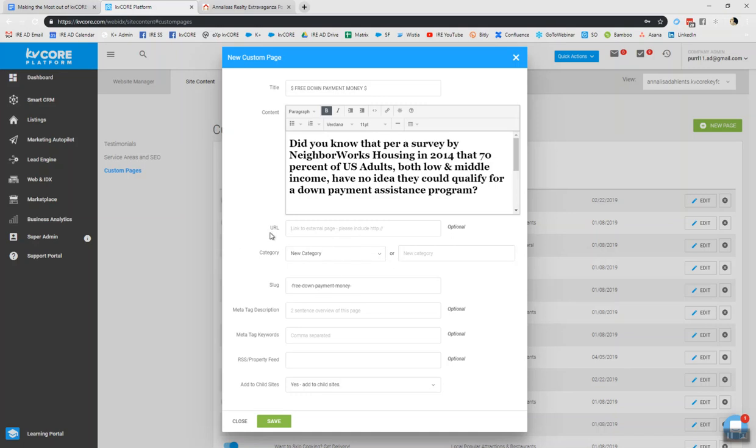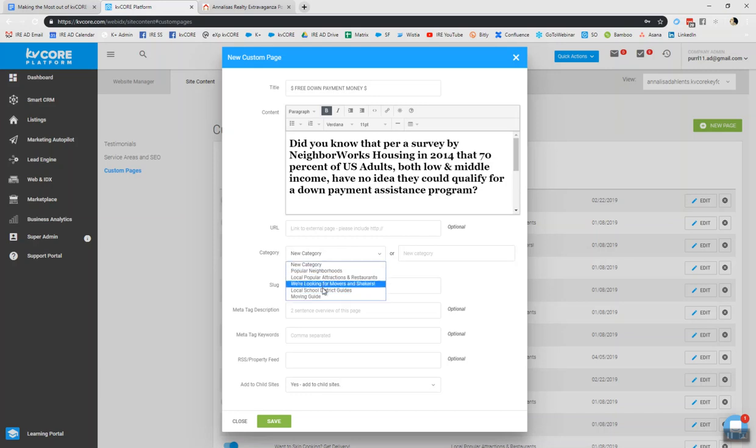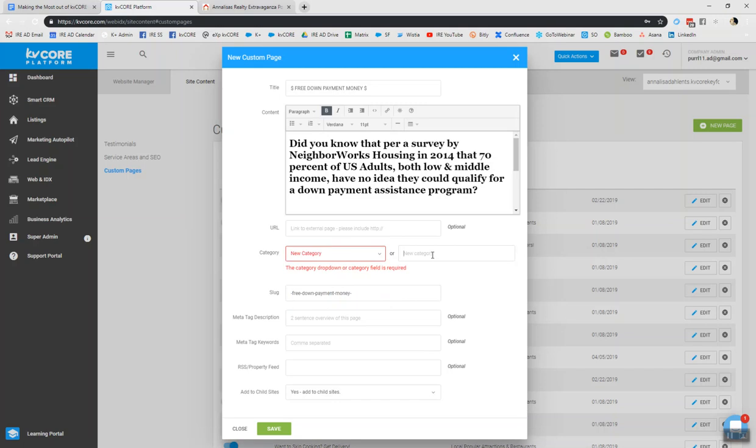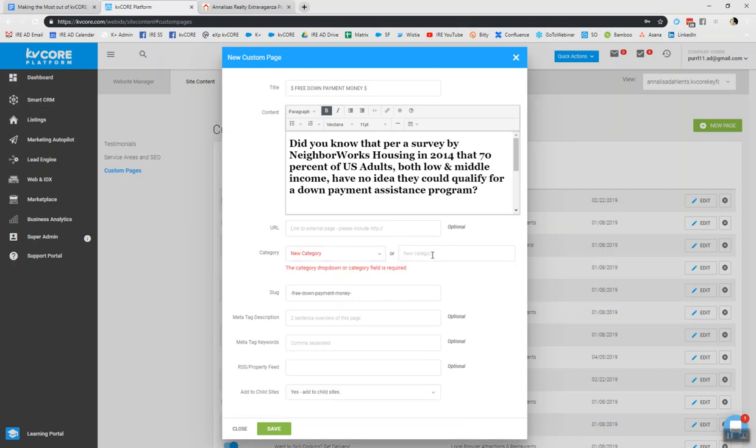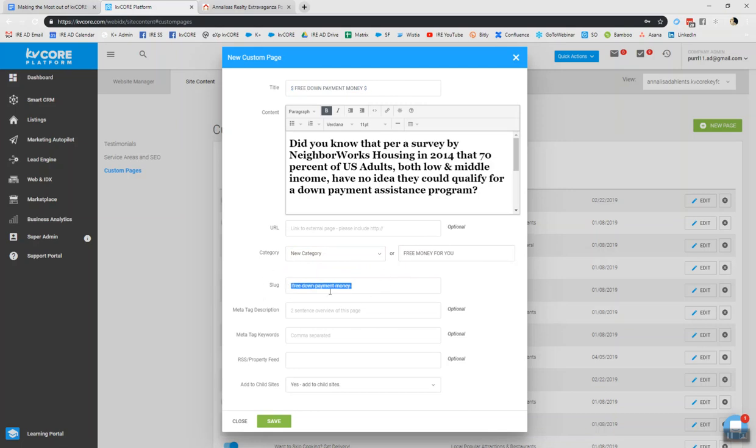Now, here's where we get into a fun part, the category. So do we want a new category? Or do we want to nest it within one of these? So I'm just going to choose a new category. And we're going to call this down payment assistance or free money. So free money for you. That's what we're just going to call this because it also goes with the free down payment money here for the title of the custom page. Now, you'll notice that the system automatically created a slug that's going to help you on Google. And also we can drop in a meta tag description. So this is like a two sentence overview of the page, only with the keywords and RSS property fee. These are all optional. If they're not something that's hitting your radar, no big deal. However, you can beef it up a little bit by adding in a couple of sentences here.